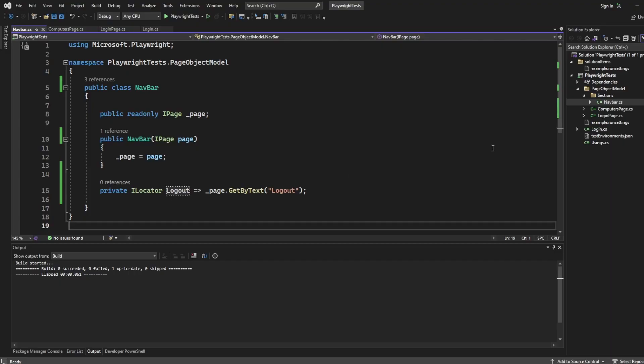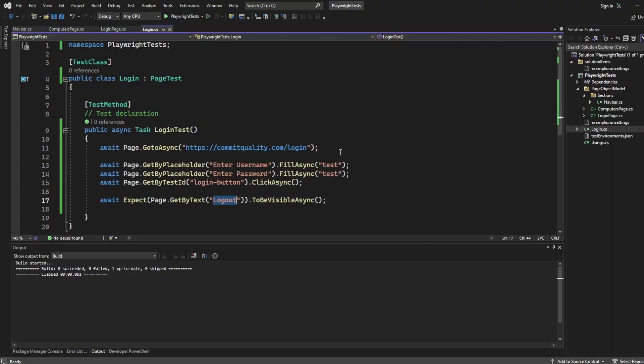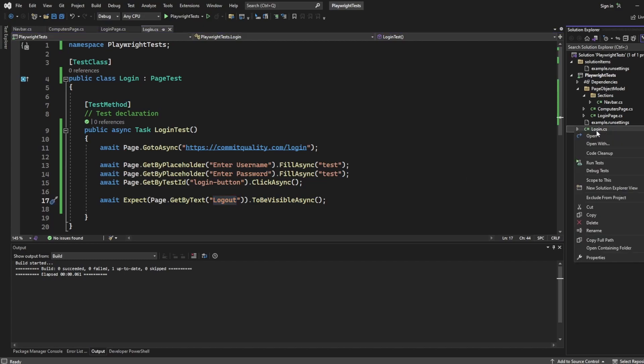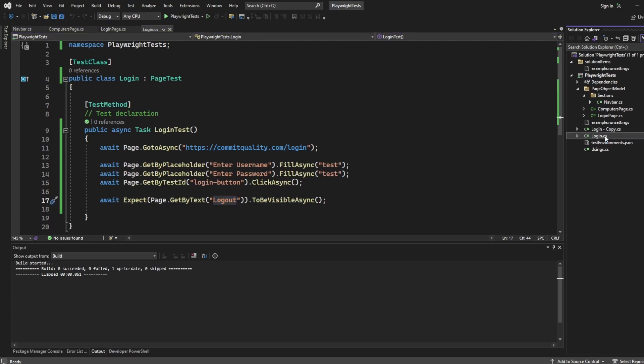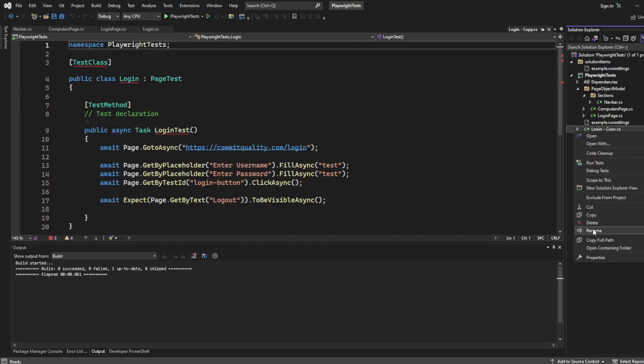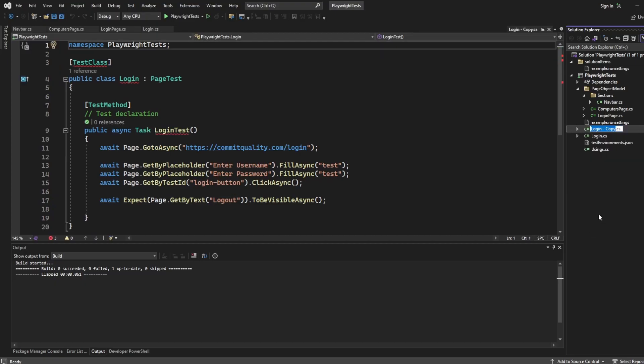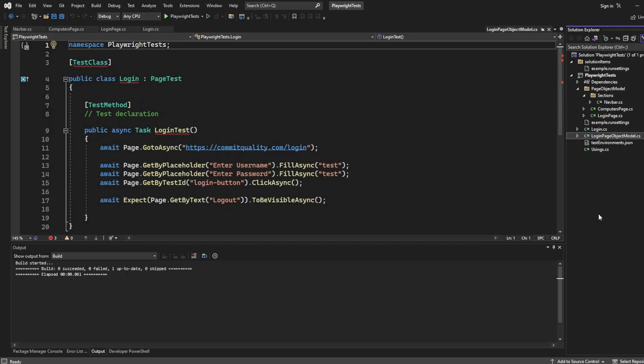So tell you what, we'll keep this one there, and we'll copy, rename it, and we'll say login page object model. That's going to be our page object model test.